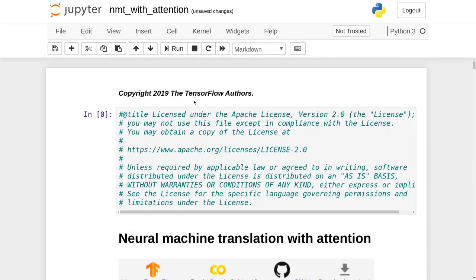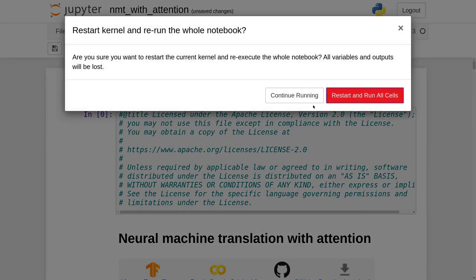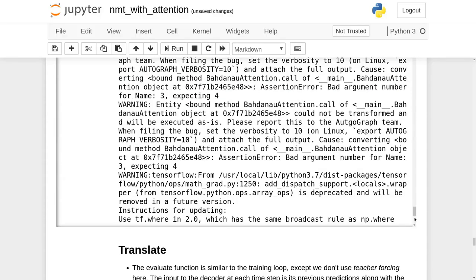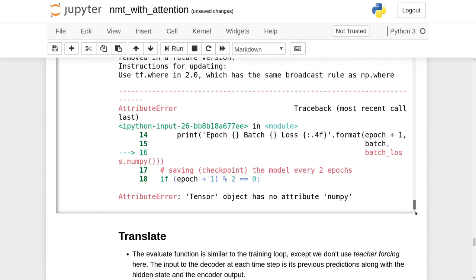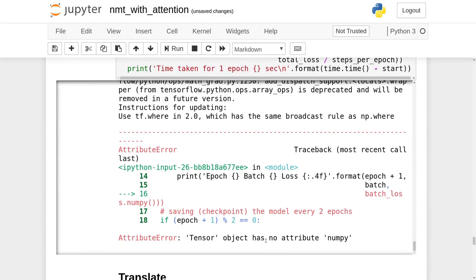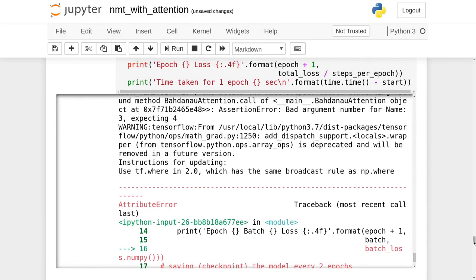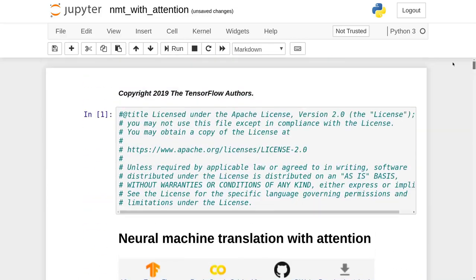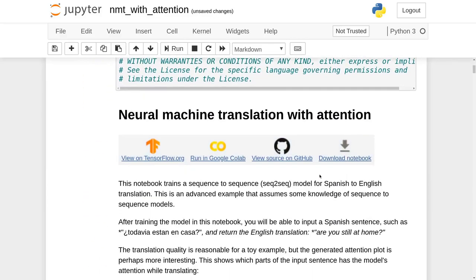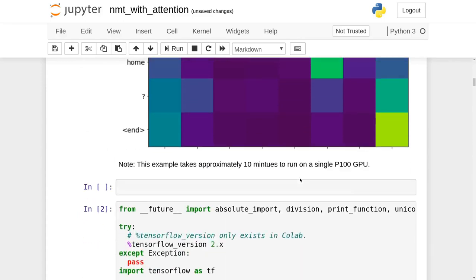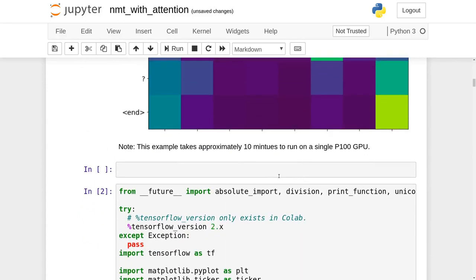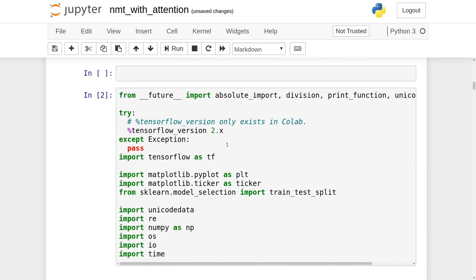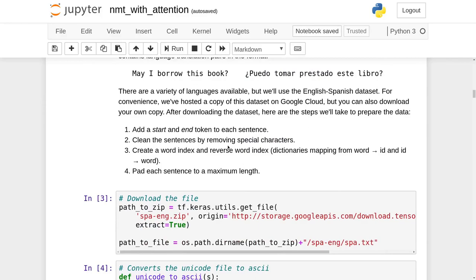So according to this problem, I'm going to restart and run all. Oh yeah, we got the same problem. The tensor object has no attribute numpy, so this may get us in a lot of trouble. So what am I going to do about this? I guess I'll have to spend some time to change my TensorFlow to TensorFlow 2.0, and I hope it will work after I fix that.